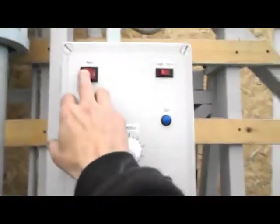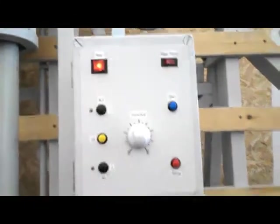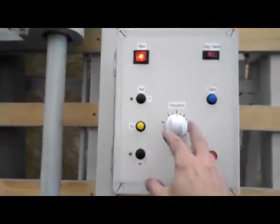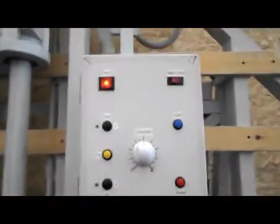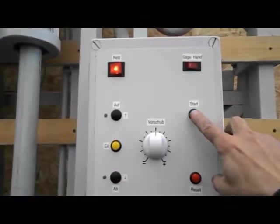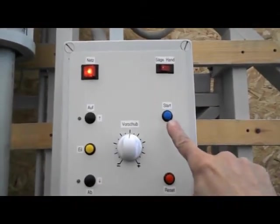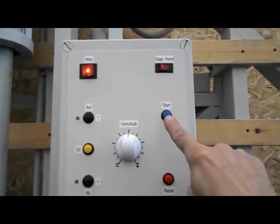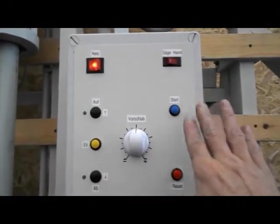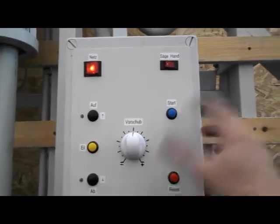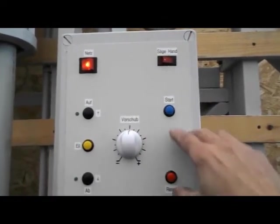I have a main switch here. Now I press start. I have to press and hold it for two seconds. This is also a safety feature.